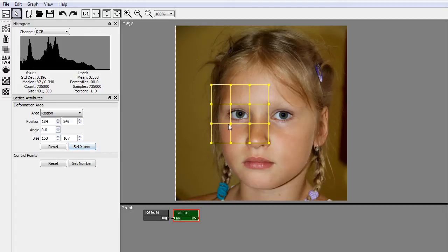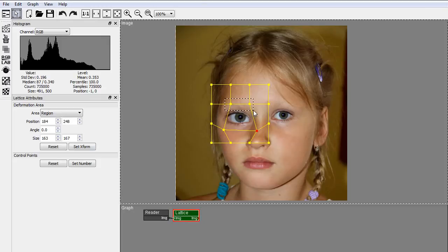To modify the lattice, click and drag the control points, or select a group of points and use the manipulator to transform them.